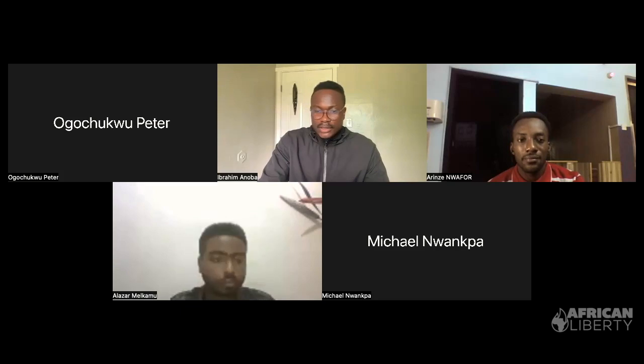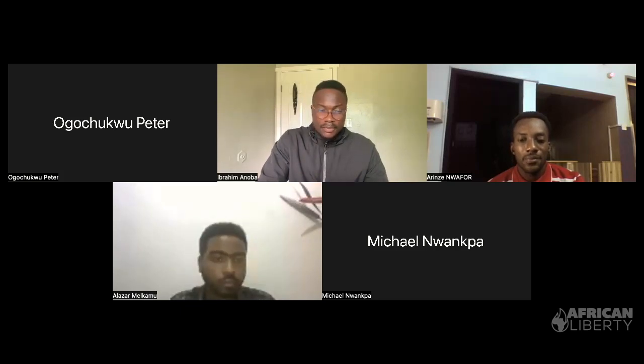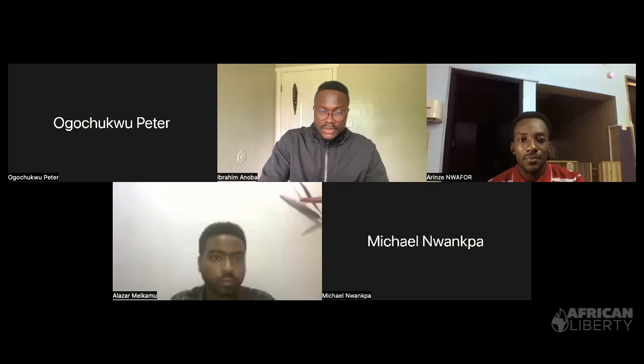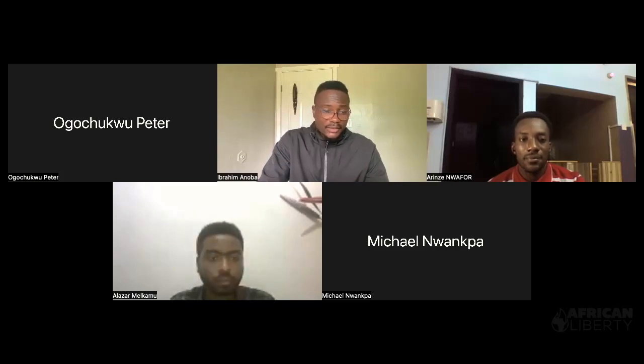That is the most we can take for today. I apologize to those whose questions we could not get to — I will close the session now and direct your remaining questions to the panel. Thank you all for joining this Africa Liberty webinar.